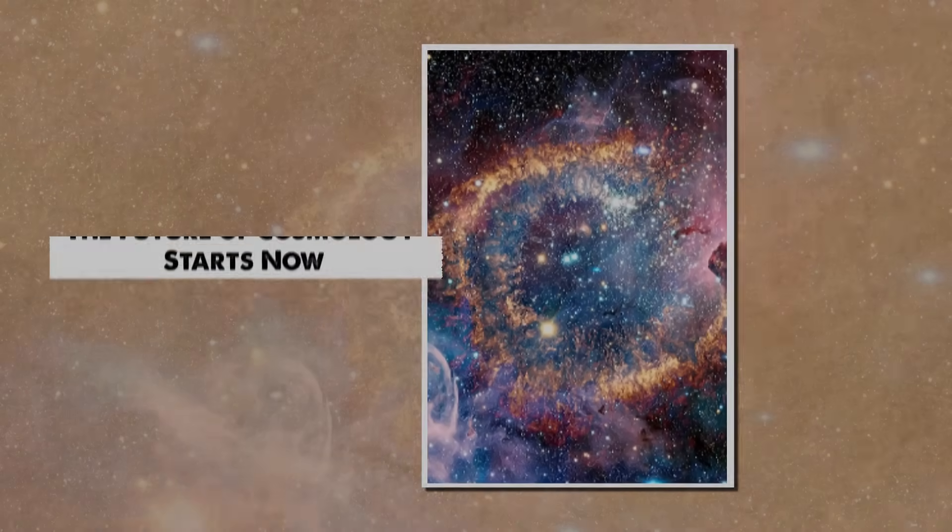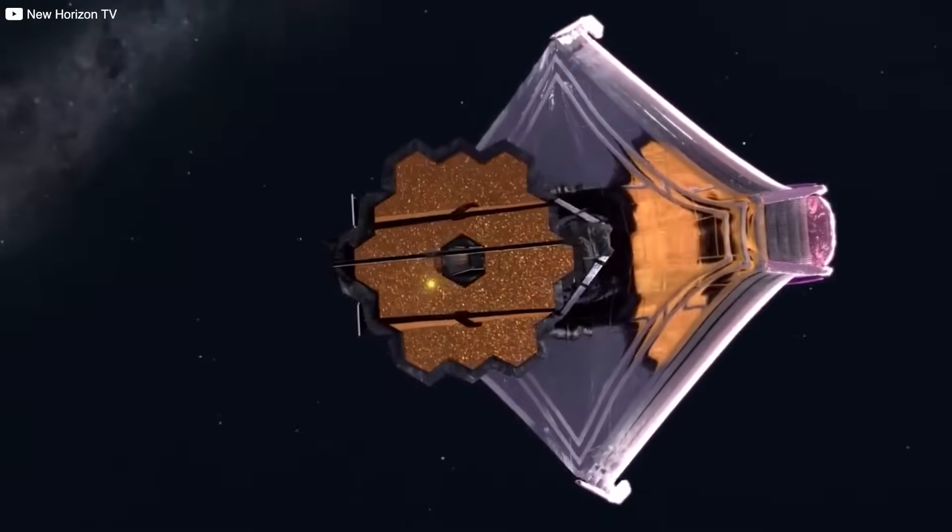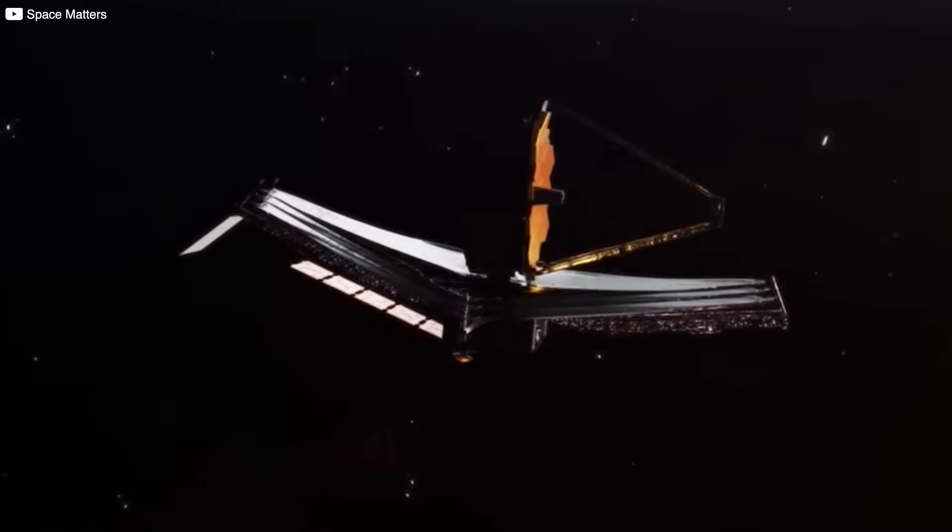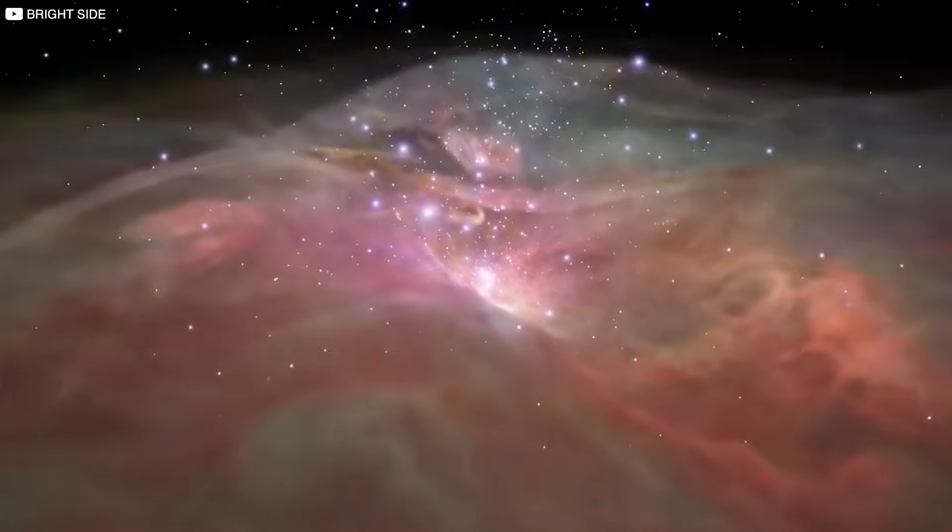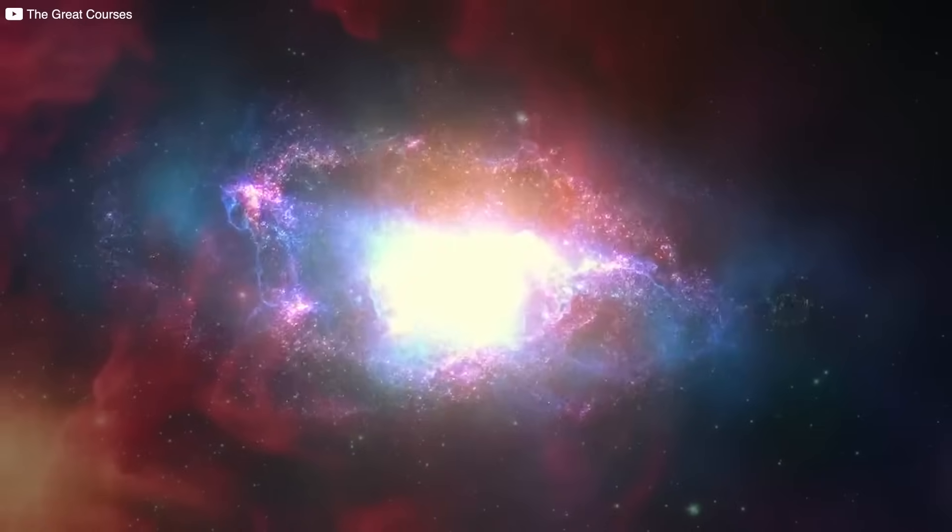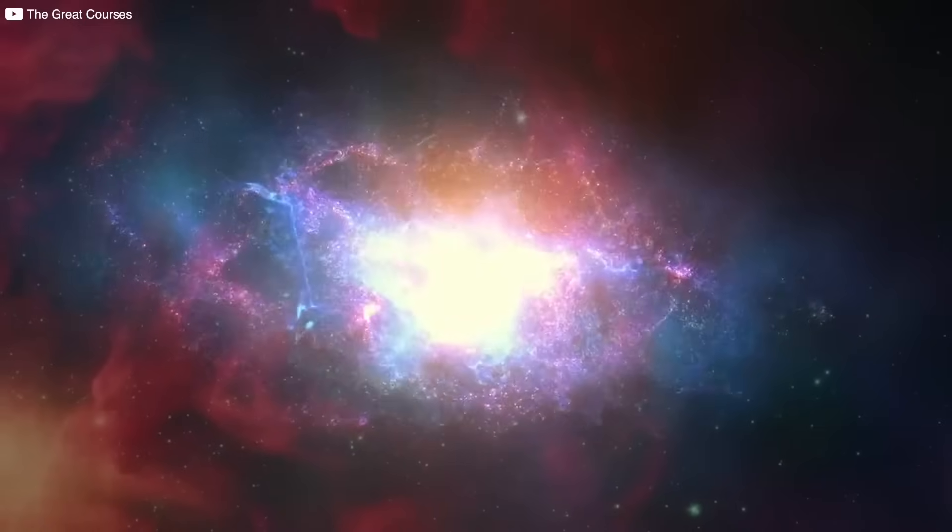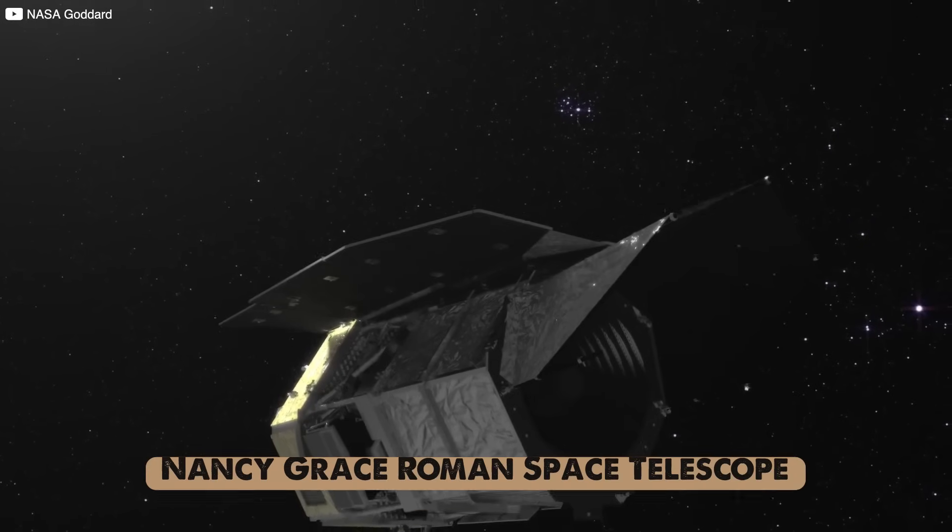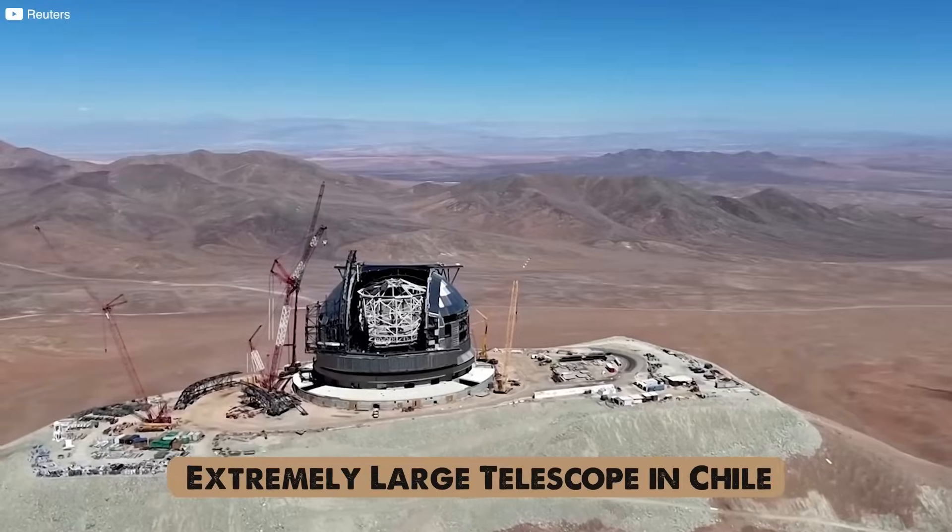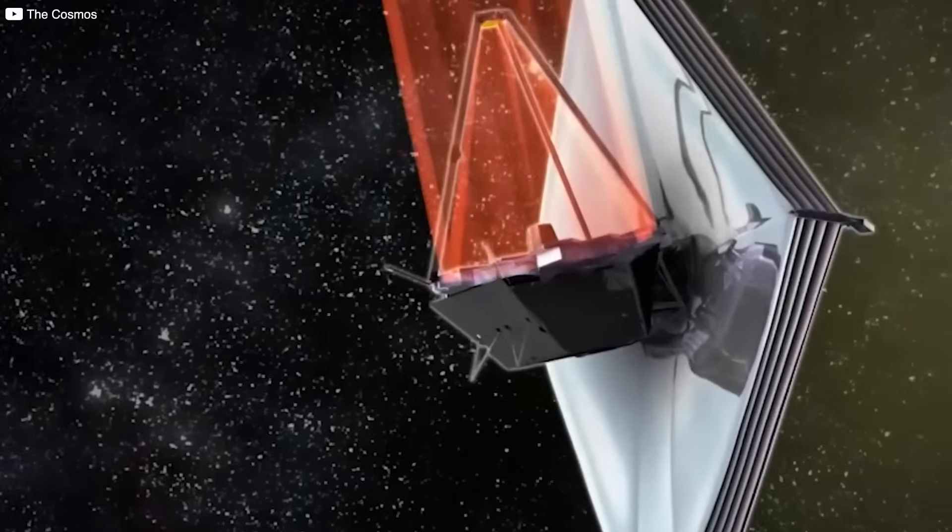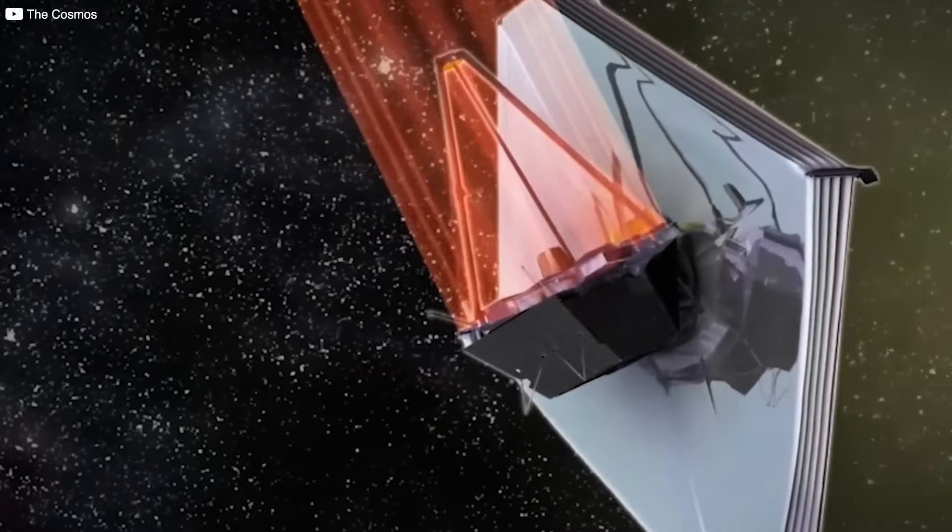The future of cosmology starts now. Webb is just getting started. We're only in the opening chapters of what it might reveal. Already it's given us a cosmos that's brighter, older, and more complex than we imagined. But it's not alone. New instruments are coming, such as the Nancy Grace Roman Space Telescope, the Extremely Large Telescope in Chile, and others that will complement Webb's vision with even more precision.